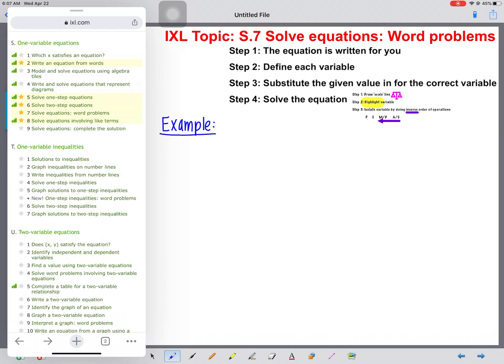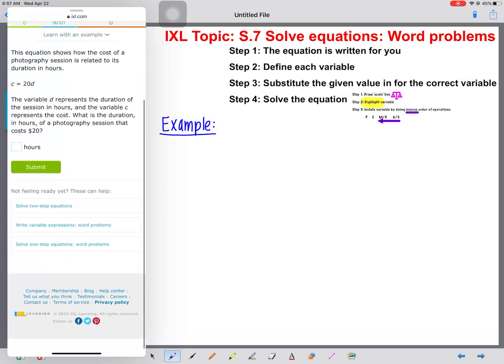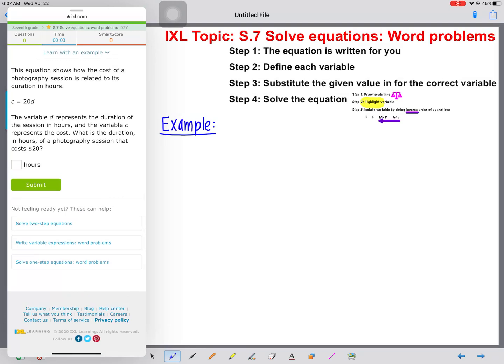Hi everyone. In this video, we're going to review IXL topic S.7, Solving Equations with Word Problems. When we open up this topic on IXL, we notice that we're given the equation. On the right-hand side, you'll notice I wrote step one: the equation is written for you. Then step two, define each variable. When we look back at the equation, we notice that we're given two variables. We need to identify what each variable represents in order to continue. Let's look at this first question as an example together.